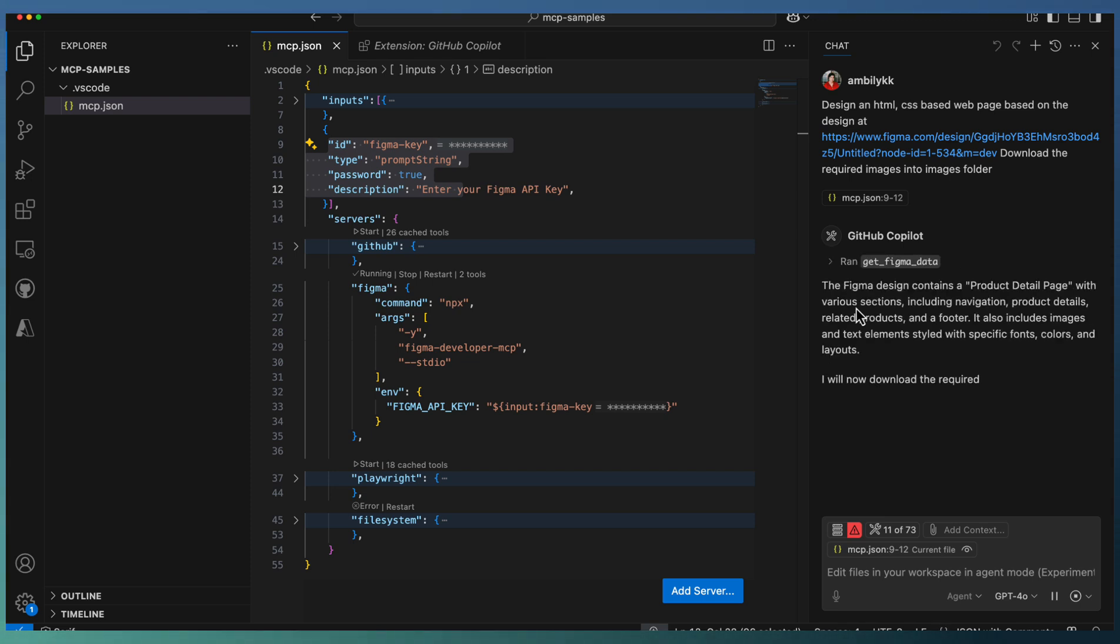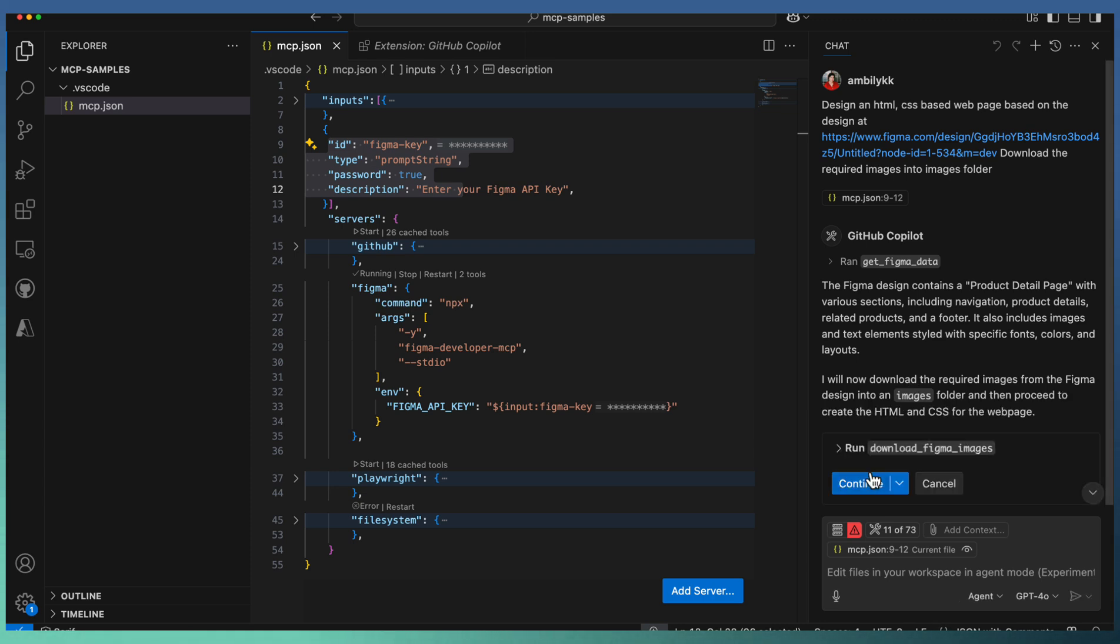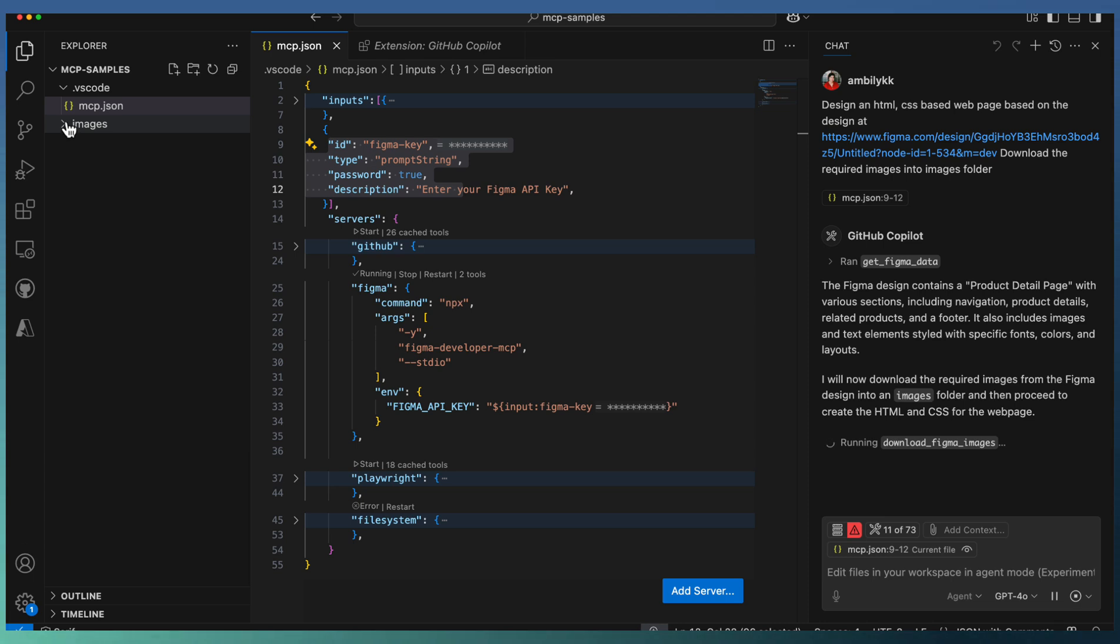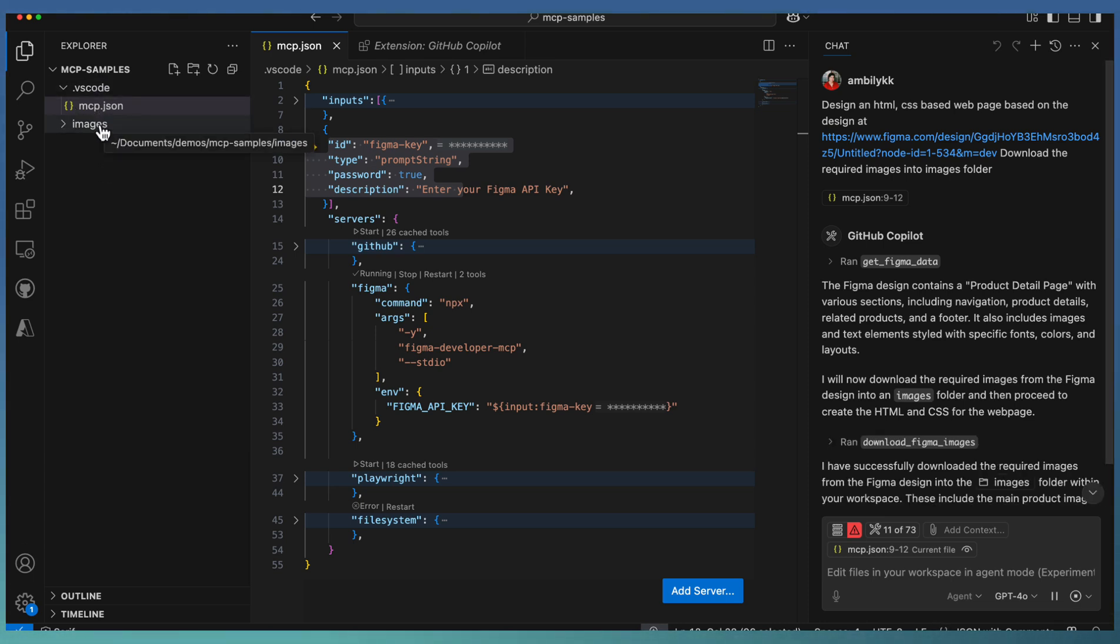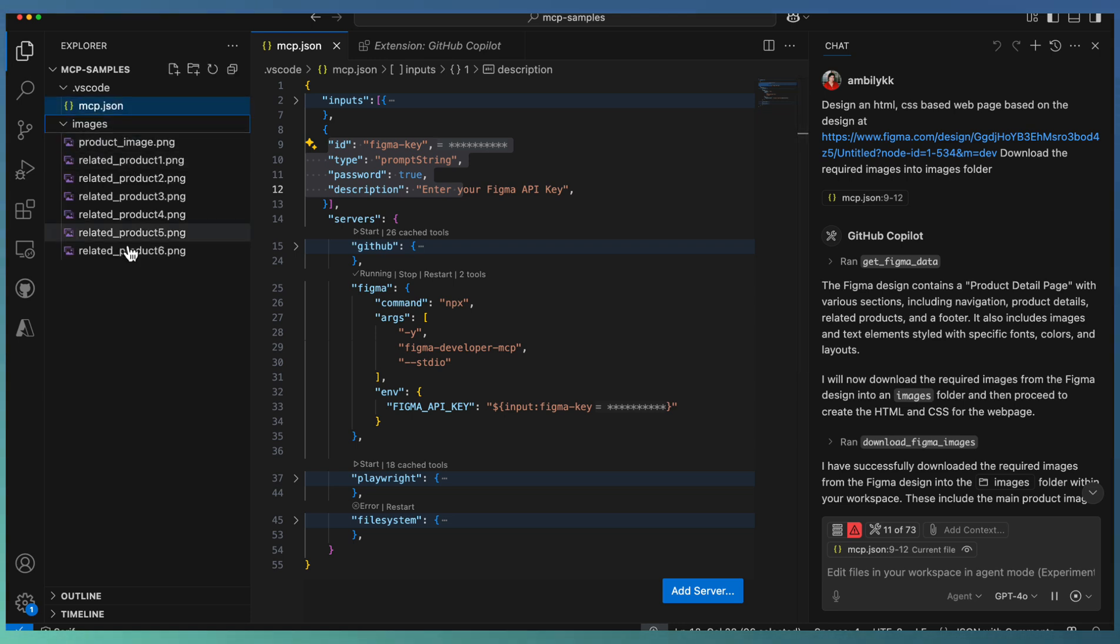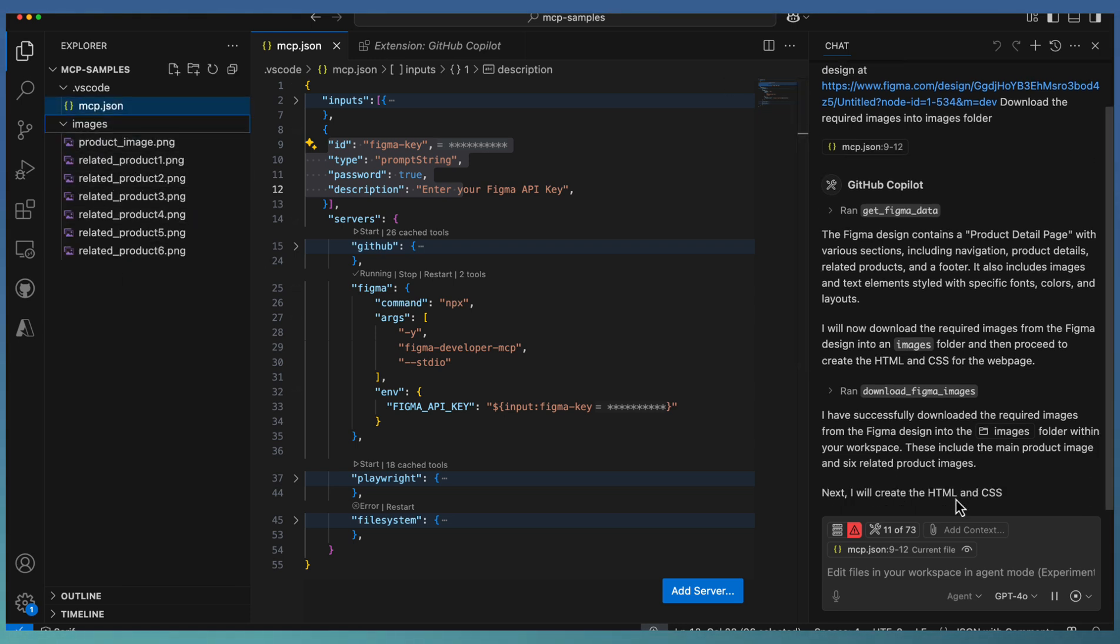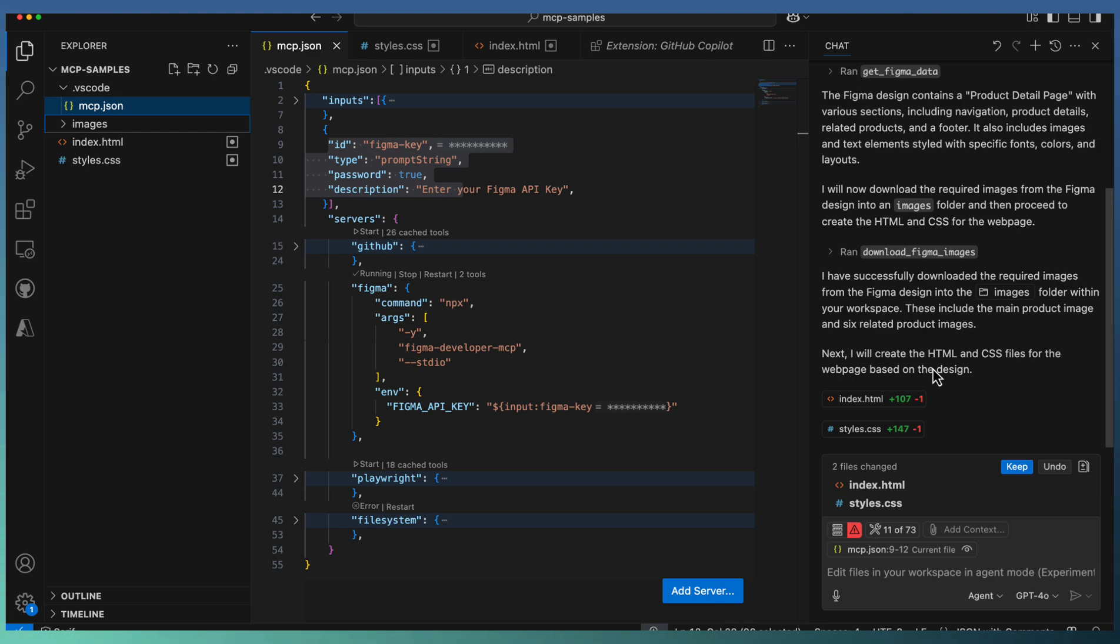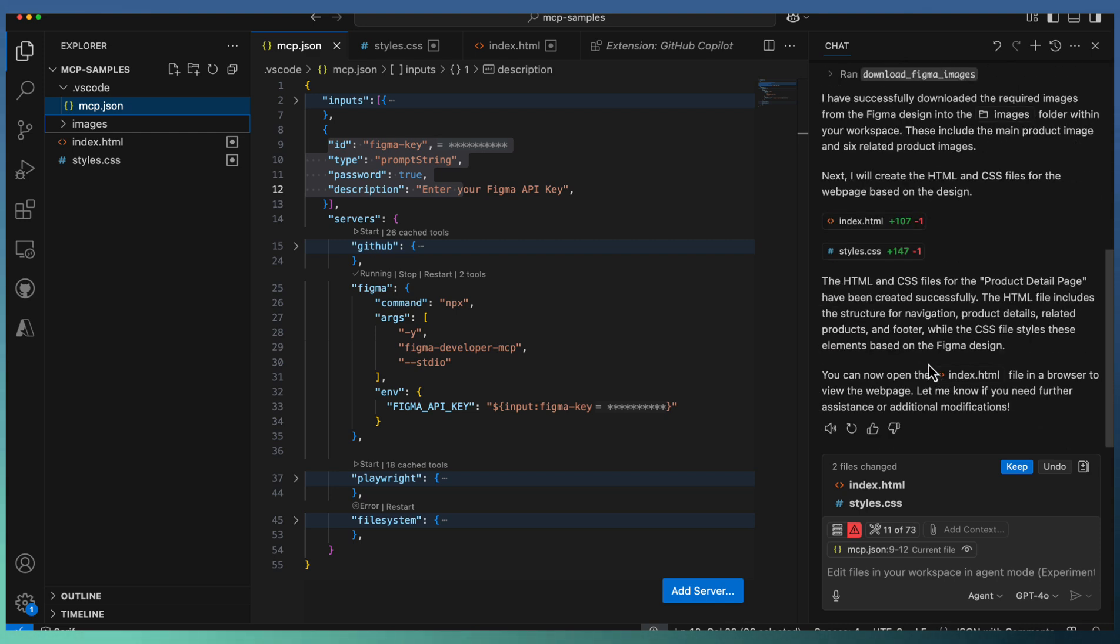Once the design details are retrieved, it downloads the required images from Figma. The Copilot agent created an images folder in our solution area and successfully downloaded all the images. It then creates the HTML and CSS replicating the design we provided. Copilot agent added index.html and styles.css files. The operation is completed.